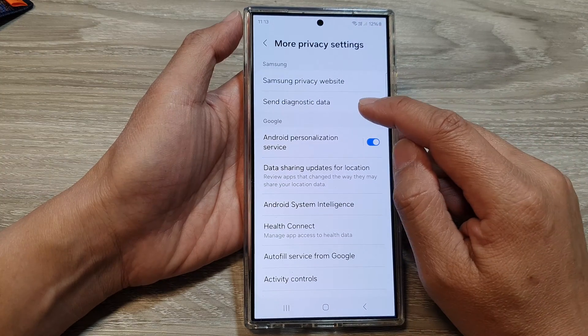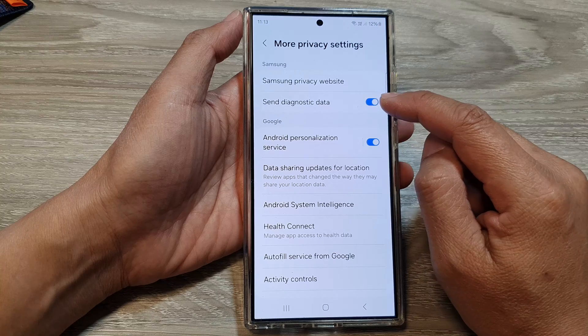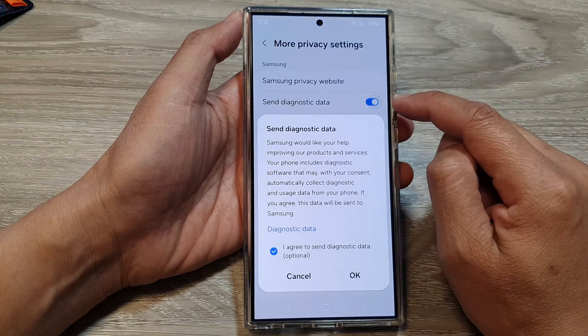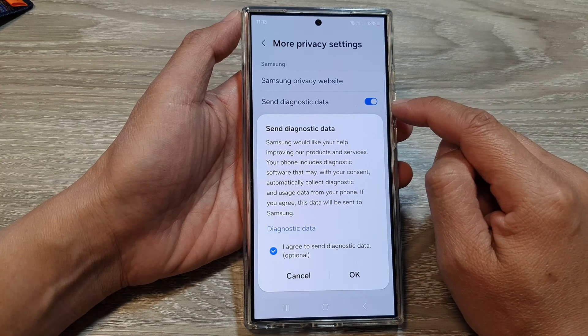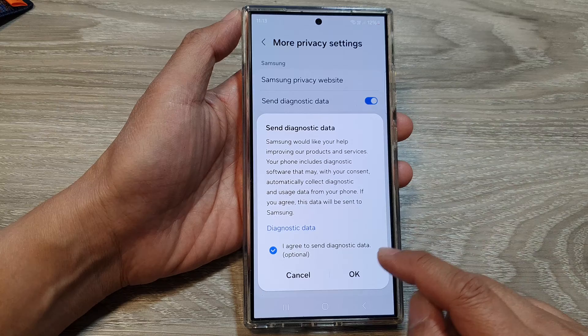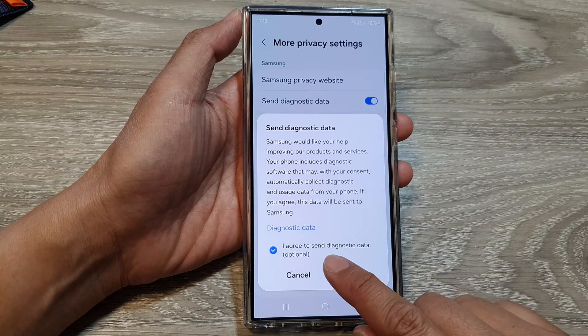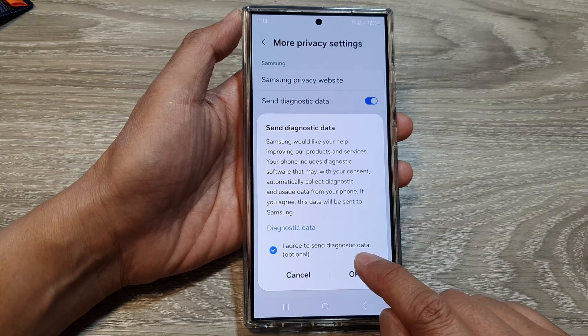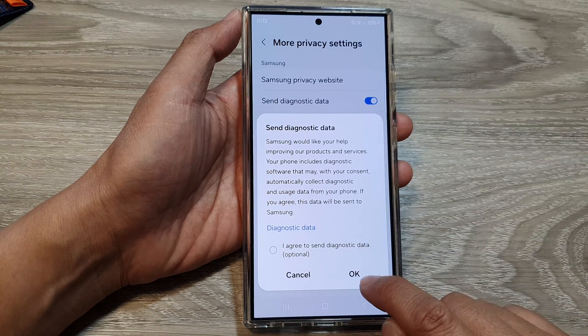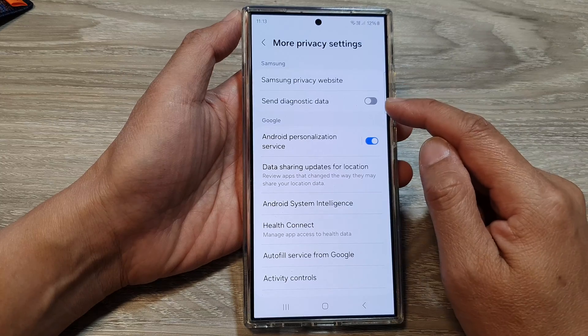In here, tap on Send Diagnostic Data. Tap on the toggle button to switch it off or turn it on. It says 'I agree to send diagnostic data' — tap on that, then tap on Okay to switch it off.